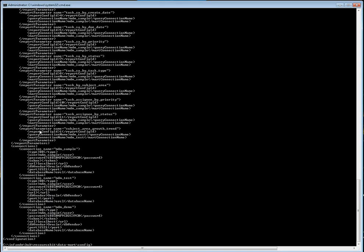If you select report parameters, it is going to ask the report parameters. The name of the report — you have to get it from the mapping config classes file. The report config ID — you have to select the corresponding ID from the database for this report, which is available under c_repo_reports_config. The connection name — whatever connection name you are using, you have to match it here.